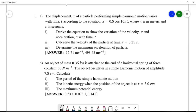Hello everyone. Today I'm going to discuss Lapart Chapter 9, Simple Harmonic Motion, Question 1. Let us look at the question first. Number 1a: the displacement x of a particle performing simple harmonic motion varies with time t according to the equation x = 0.5 cos(10πt), where x is in meters and t in seconds. Roman 1: derive the equation to show the variation of velocity v and acceleration a with time t.